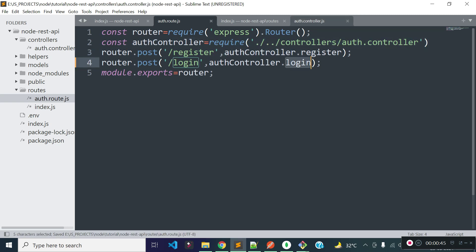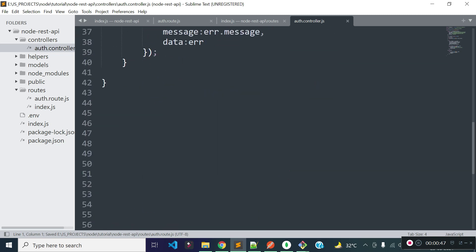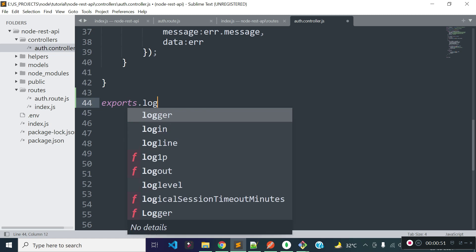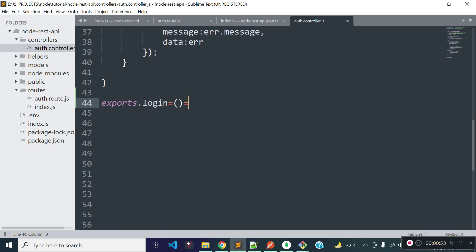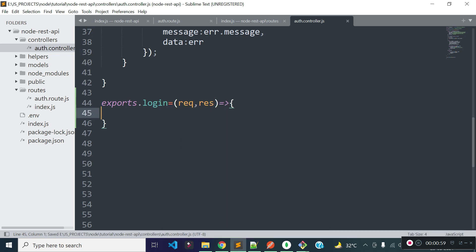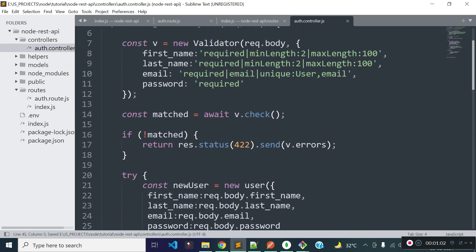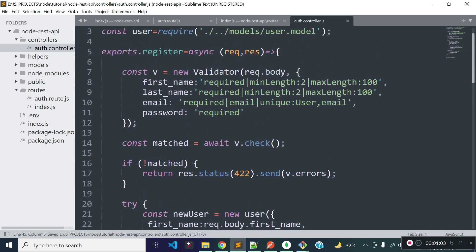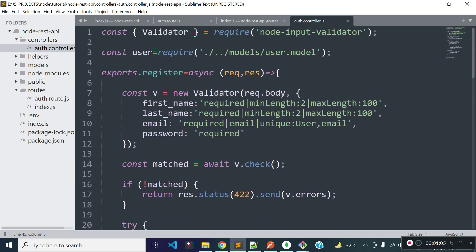Now let's open our auth controller and export a method called login from this file. Let's get request and response as parameters to this method. Now I am going to add validation rules for our email and password fields. I already added validation rules during the registration API with the help of the node-input-validator package.